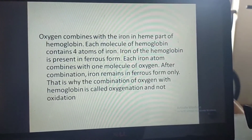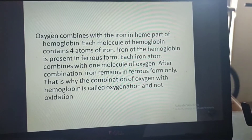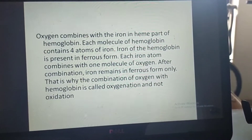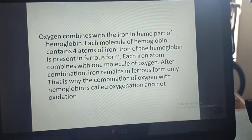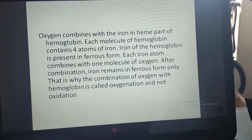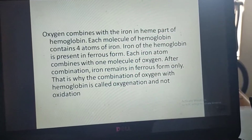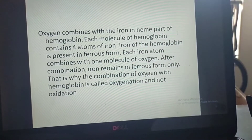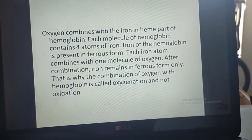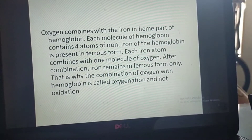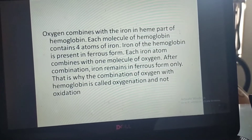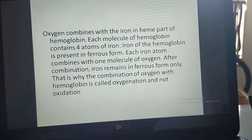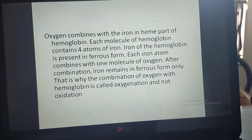Oxygen combines with the iron in the heme part of hemoglobin. Each molecule of hemoglobin contains four atoms of iron, present in ferrous form. Each iron atom combines with one molecule of oxygen, and after combination, iron remains in ferrous form only. That is why the combination is called oxygenation and not oxidation.